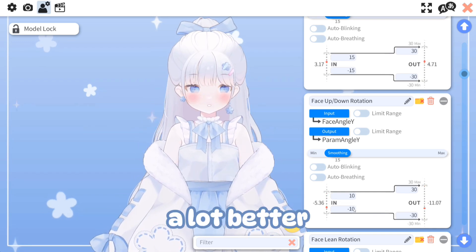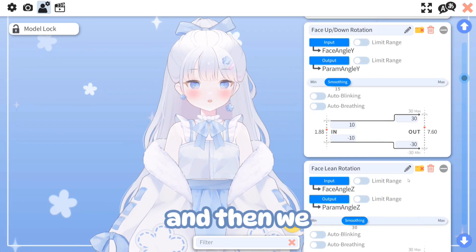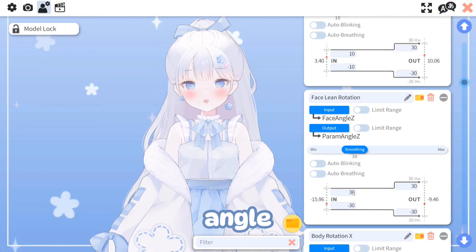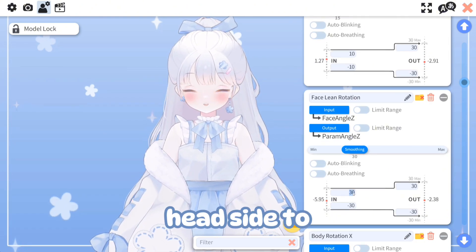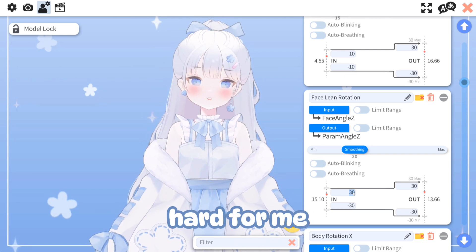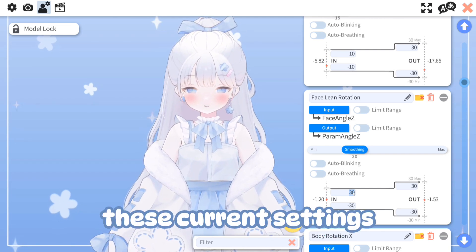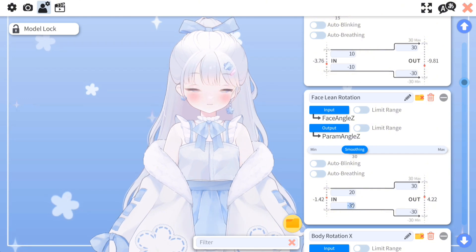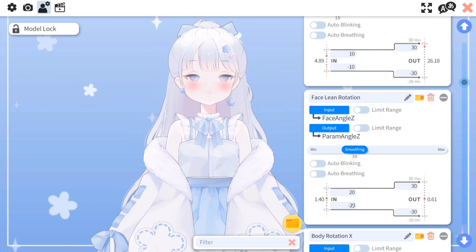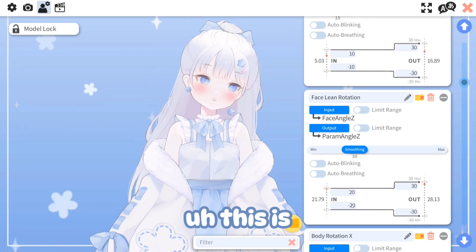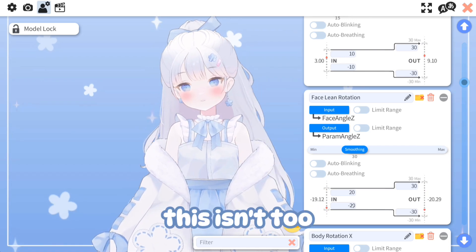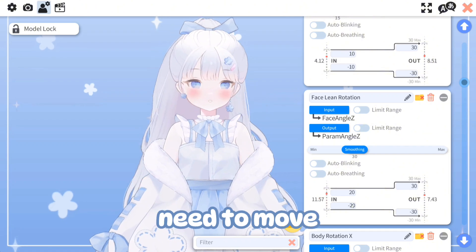I like 10 a lot better. Then we can do face lean — this is the Z angle, so when you tilt your head side to side. With the current settings that's really hard to do, so let's try 20. The tilt isn't too bad — I still need to move my head quite a bit, but it is better than before.